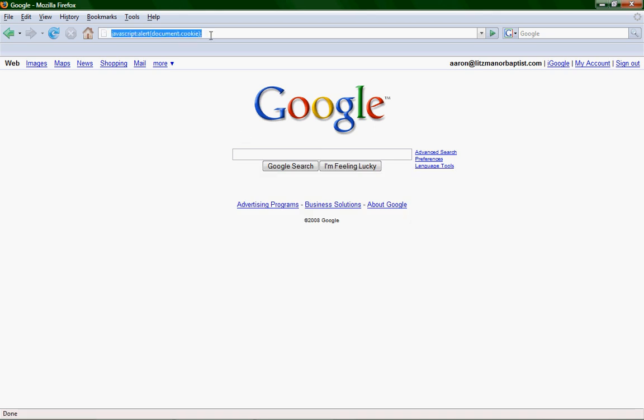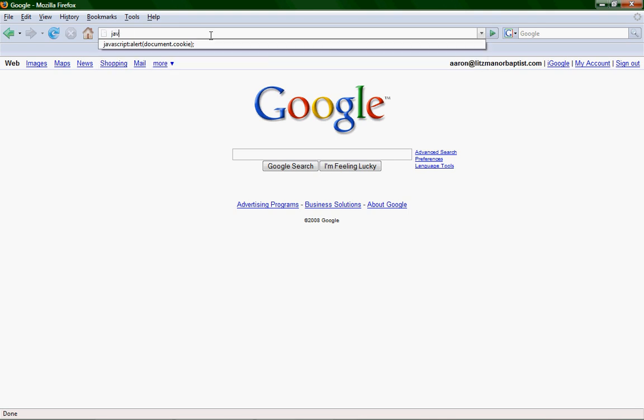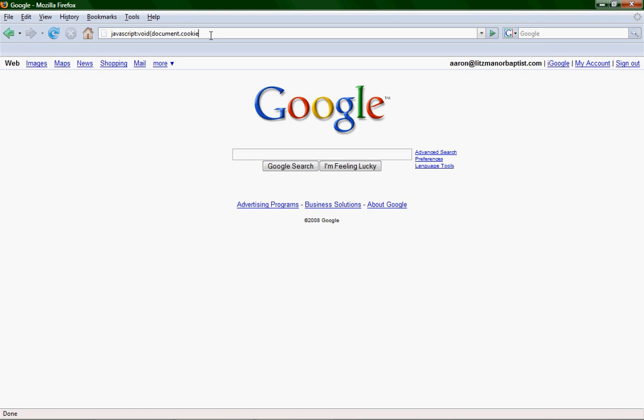And now, if you want to add a cookie, or change a cookie, type in javascript, colon, void, open parenthesis, document.cookie, equals, open quotation marks, let's just call it authd, A-U-T-H-D, equals one. And then, another quotation marks, end parenthesis.